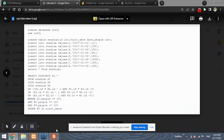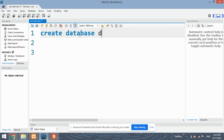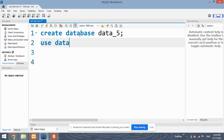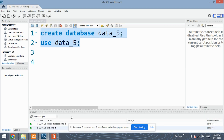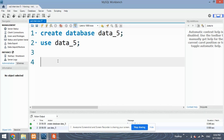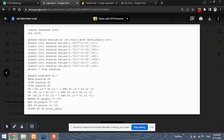We will be solving this problem on MySQL Workbench. Let's begin by first creating the database. We create database 'data_5' and use this database. Yes, the database has been created.